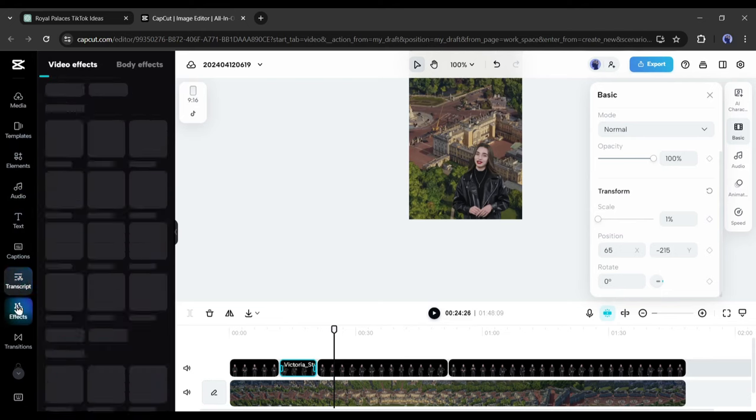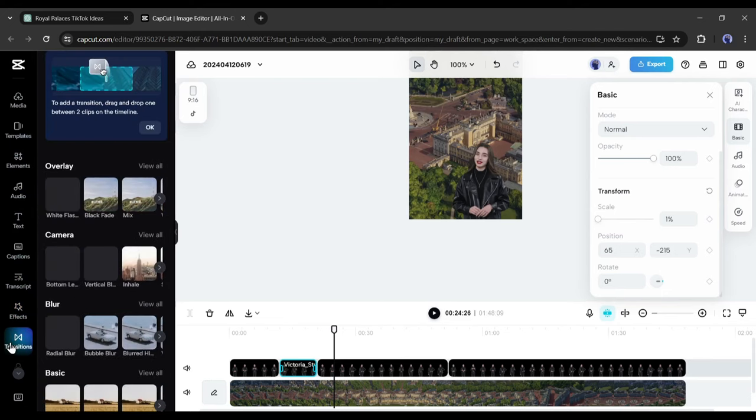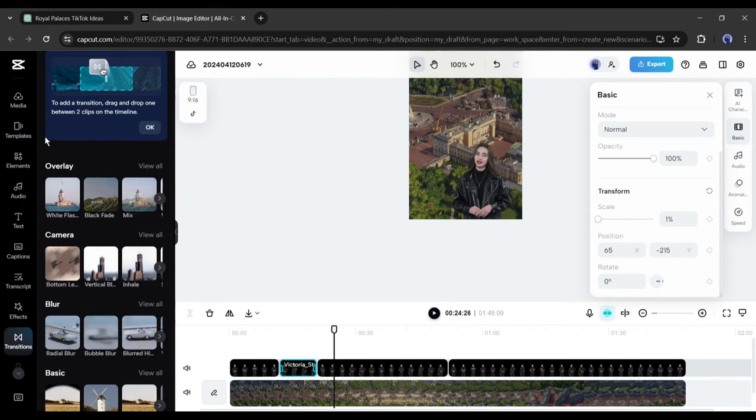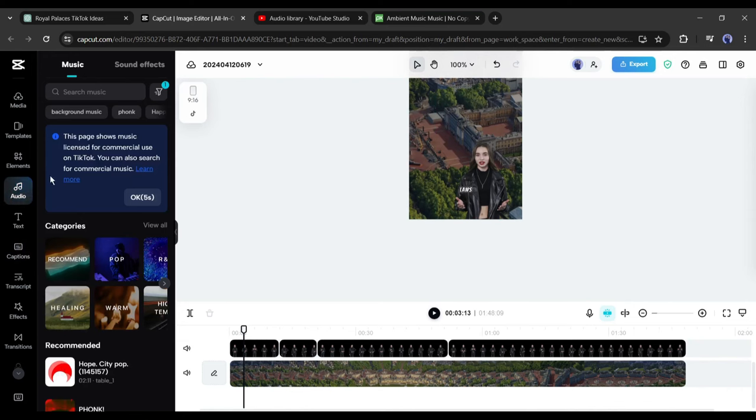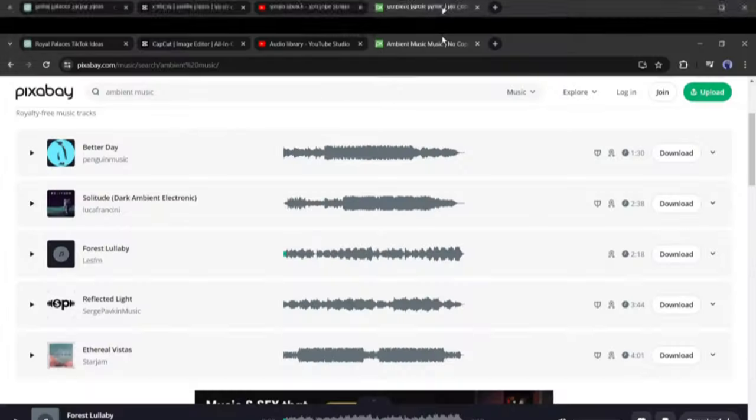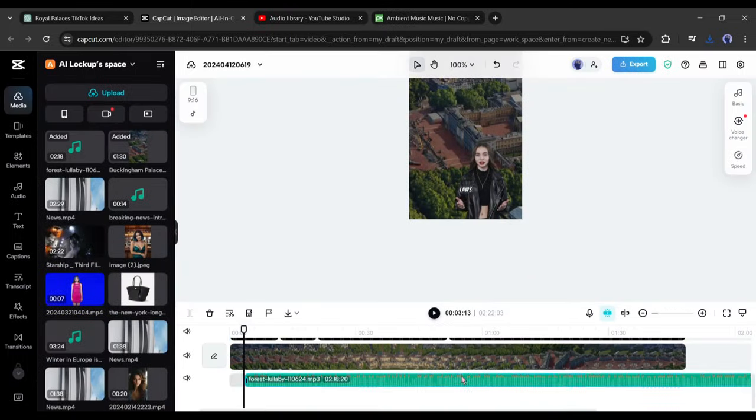Okay, now you can add some transitions, effects and most importantly a beautiful BGM or background music. You will find music on CapCut. But my suggestion is to use music from the YouTube audio library or a copyright free music provider like Pixabay. After adding the music, adjust the volume.